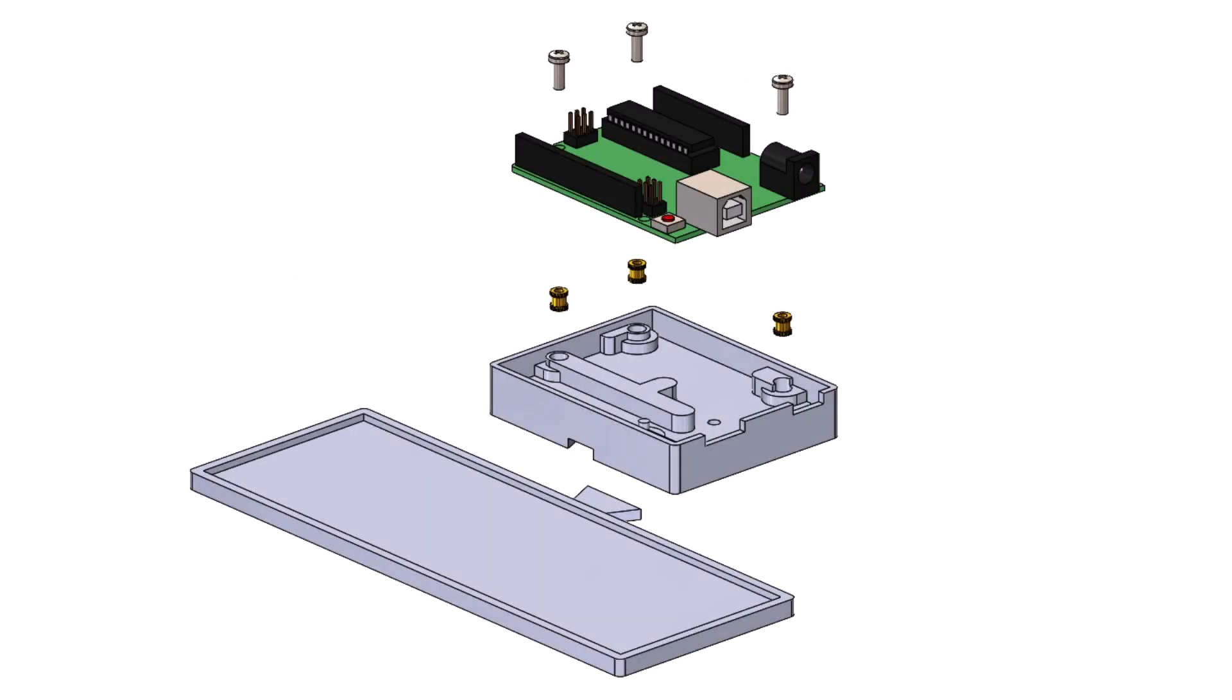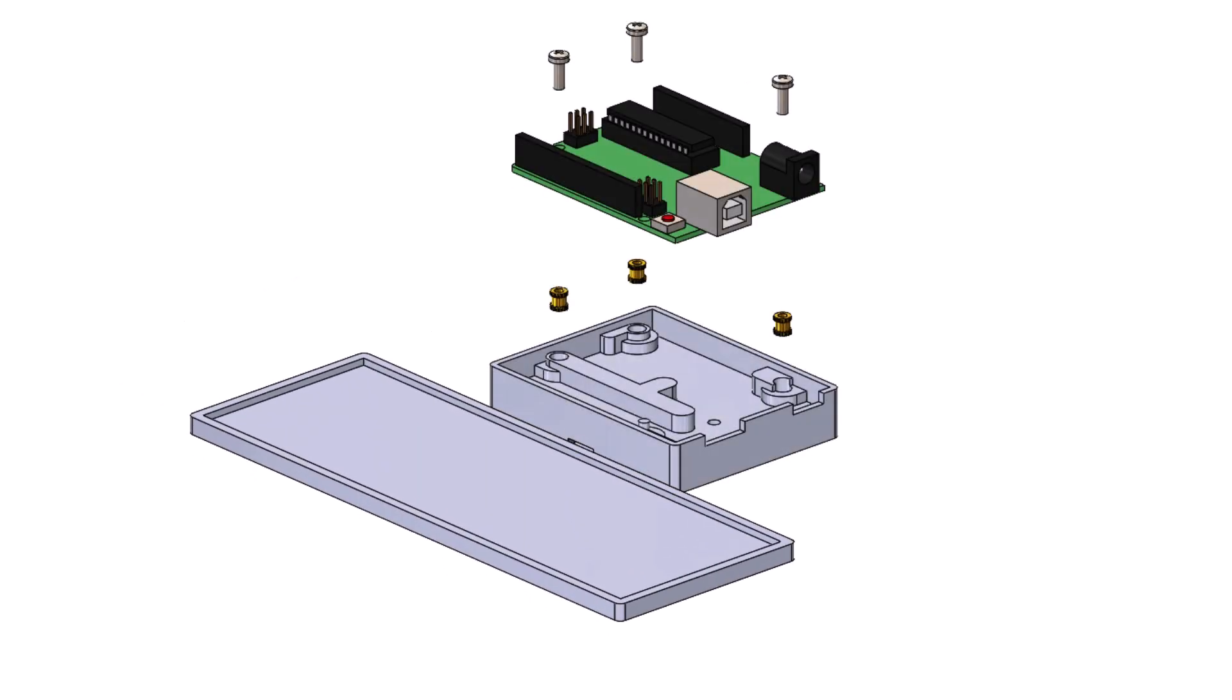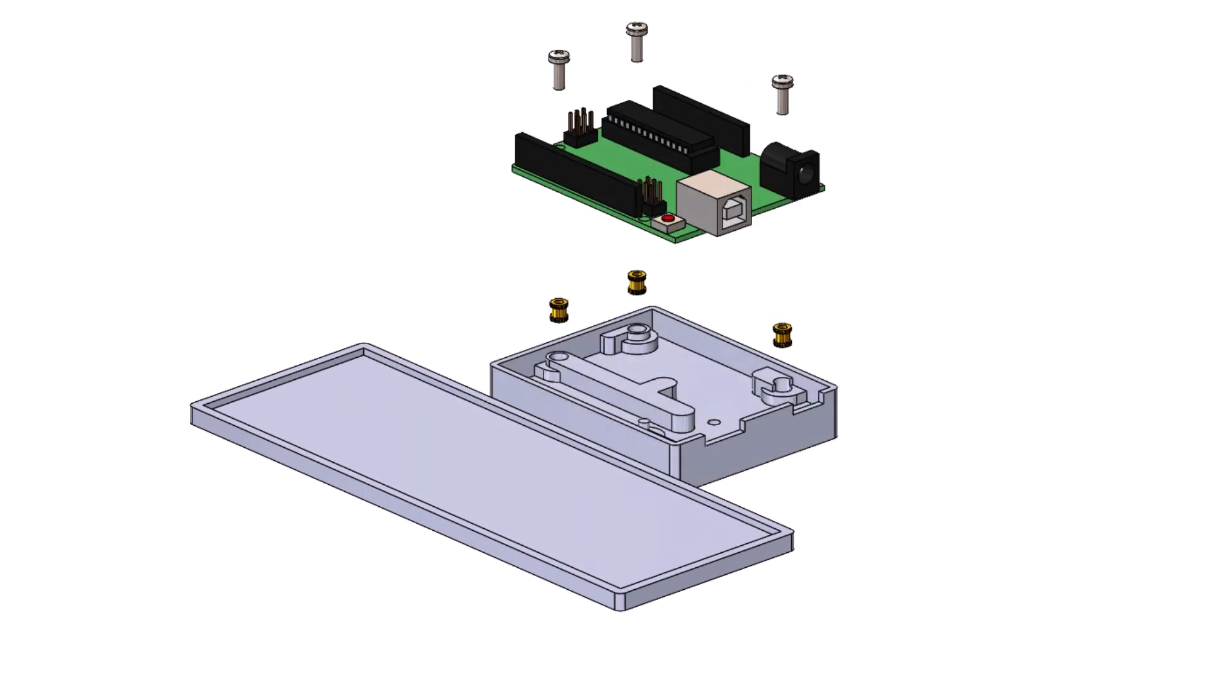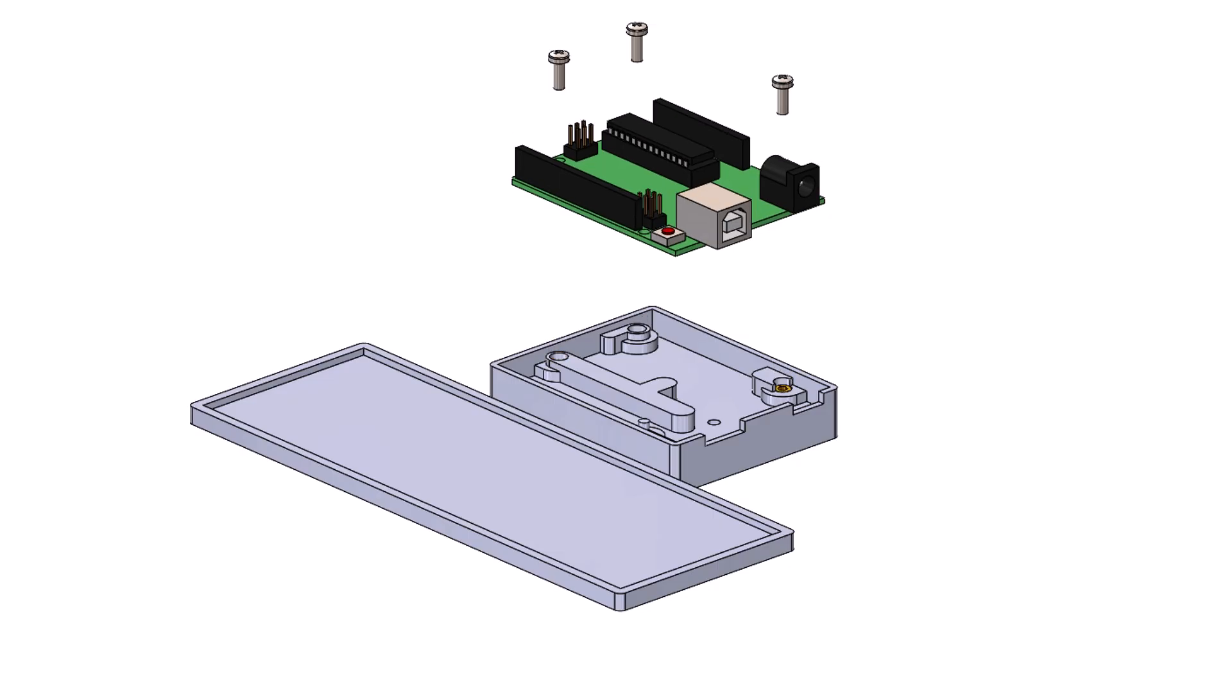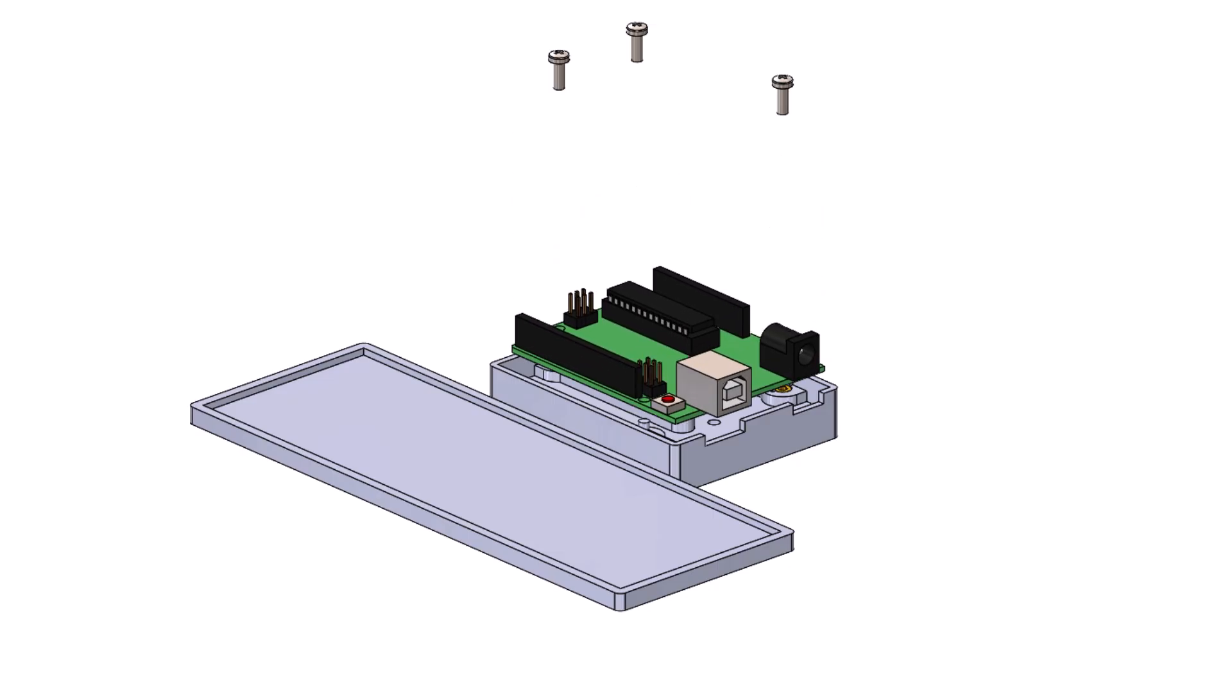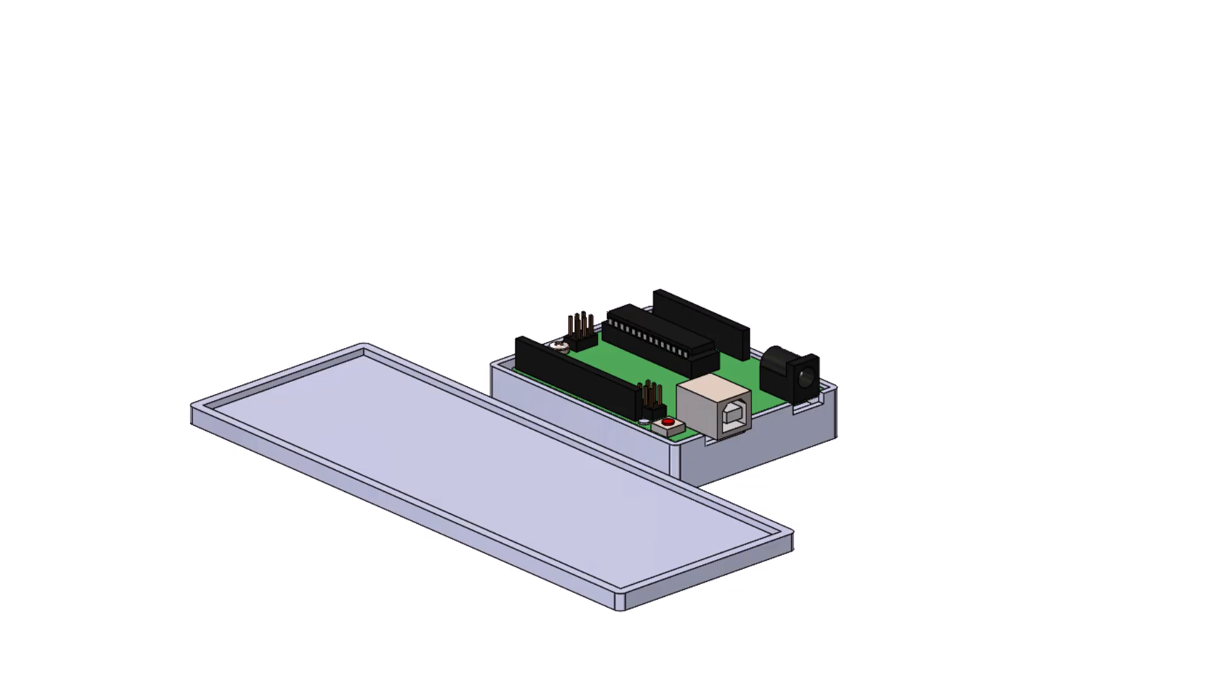The two pieces are fastened together with a dovetail joint. Threaded brass inserts are inserted into the Uno base. The Uno board is then attached to the base with small machine screws.